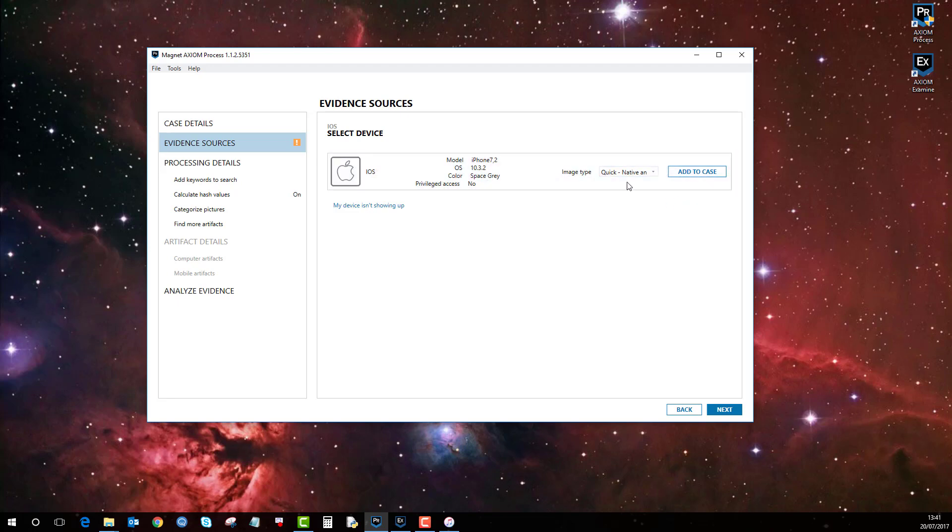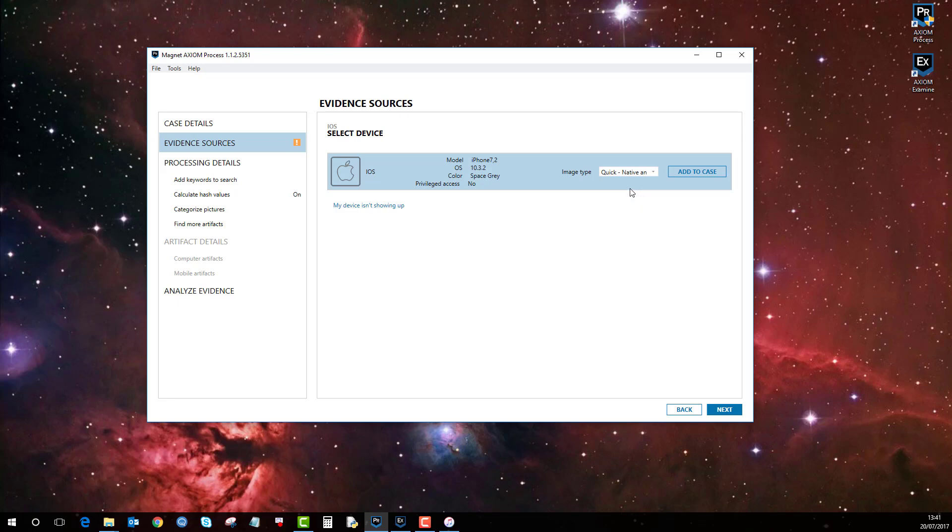The other thing to note here is the image type. Due to the make and model of my iPhone along with the current OS version, I'm not going to get a full physical extraction, which is very difficult if not nearly impossible to do for current iOS devices. So the only option available here is Quick.